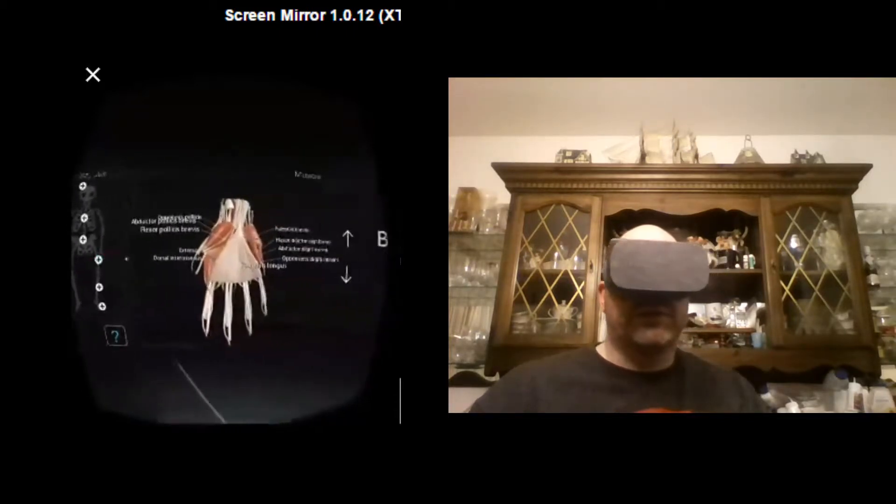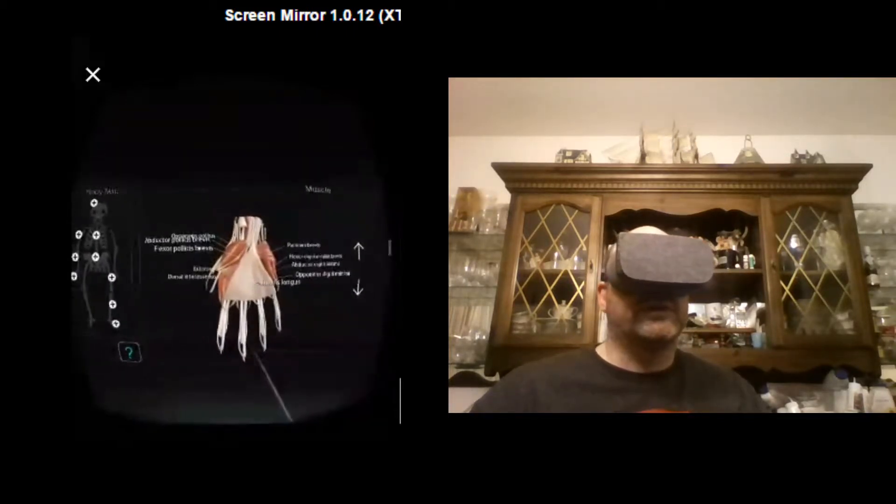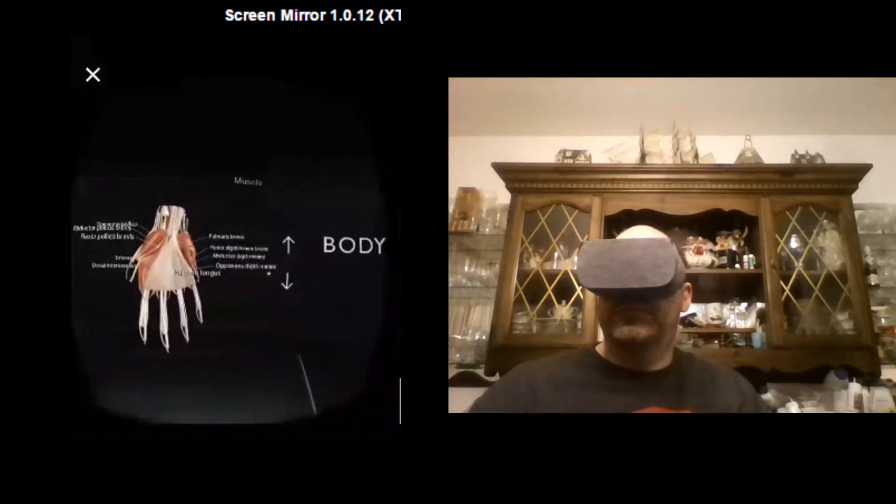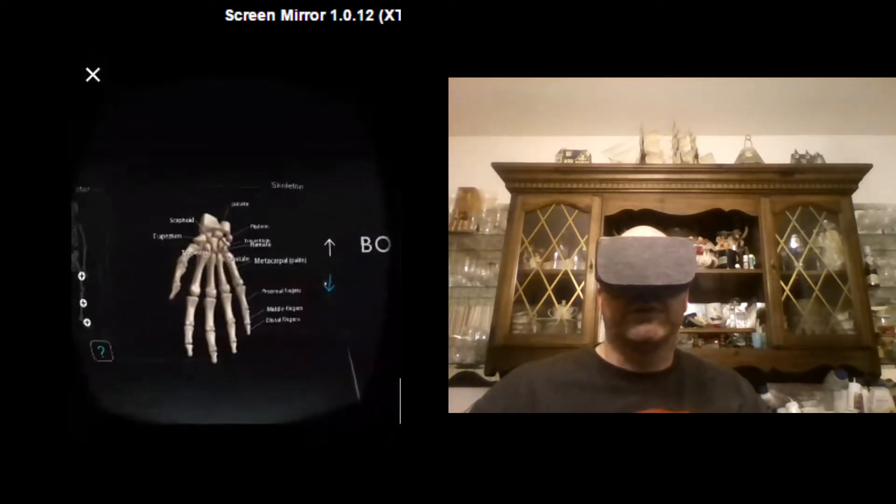And then here's your hand from below the wrist. And the muscular structure and the bones.